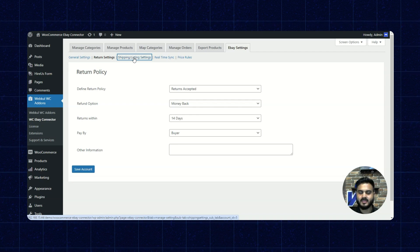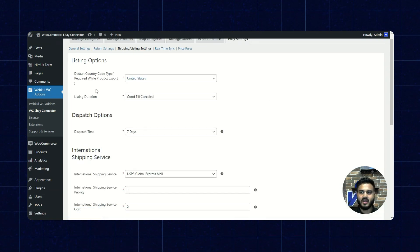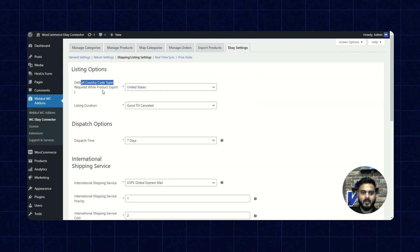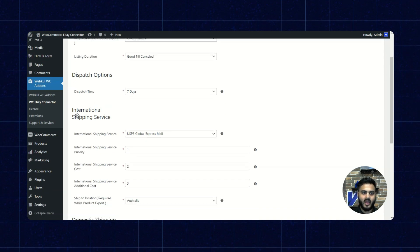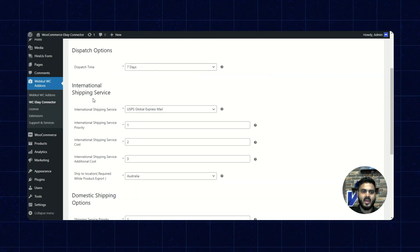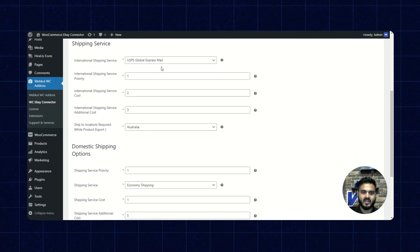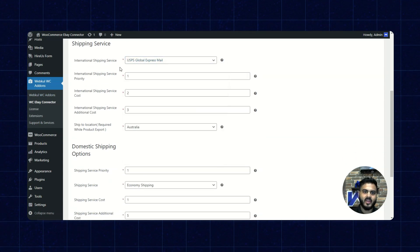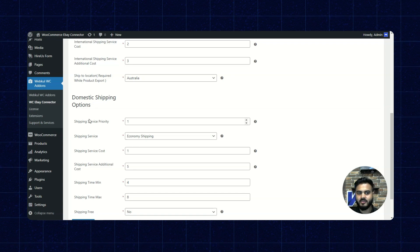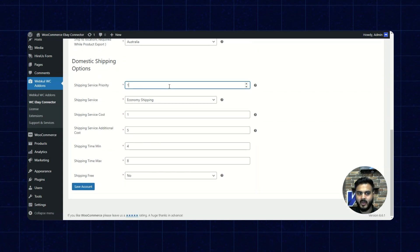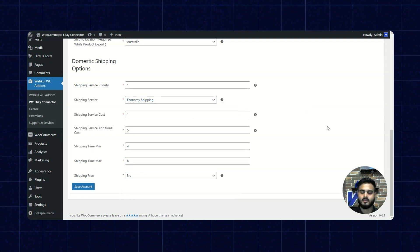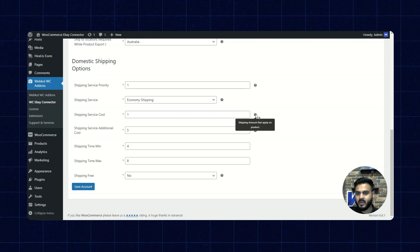Now let's click on shipping or listing settings. We have various settings available here, which we can set as the listing options. We can define the default country code type and the listing duration. Next, we have the dispatch option, the dispatch time — when the product will be dispatched after order — and the shipping service. We can also set the international shipping service, with various options available and different conditions to set. For domestic shipping, we can set the priority as per our requirement and the shipping services as well. There are other conditions we can set, and you can see the prompts available for them here.